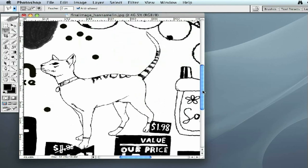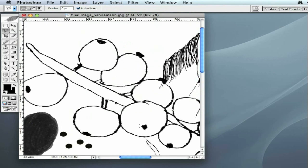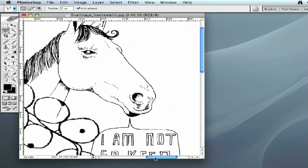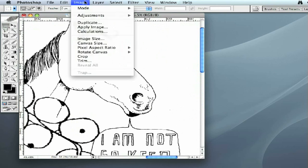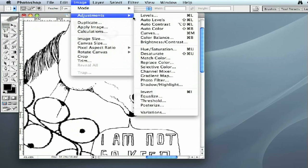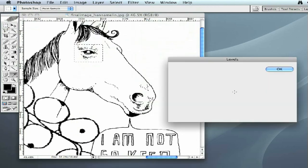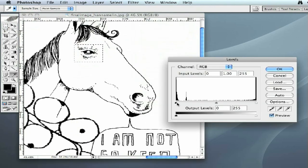If there are other places that need to be increased, you can go and find them and increase them as well. You don't have to use the polygonal lasso tool — if the area works for it, you can use the Rectangular Marquee tool. Again, go to Image > Adjustments > Levels, bring the Levels box up, and as you can see, when we move the slider over, the lines around the eye — the dots — get much thicker.